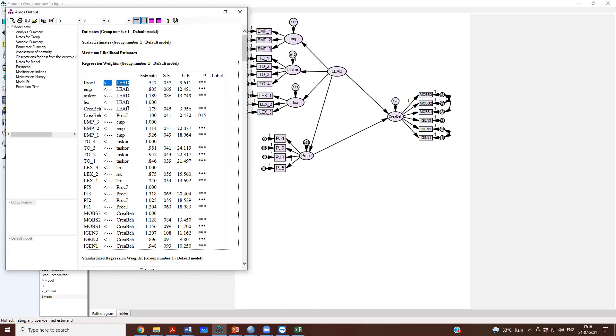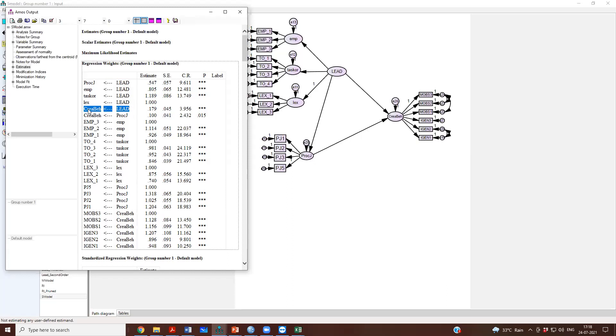Then we go to leadership to creativity, the direct path is 0.179 and it is significant at p less than 0.001.